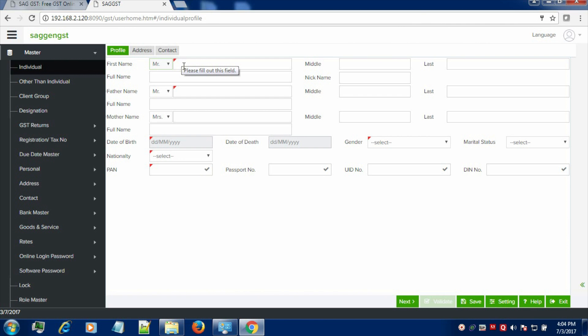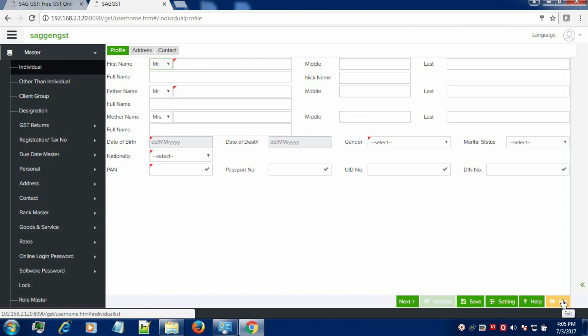Nationality, PAN number, address and contact of the individual. Click on Save button in order to save the information.